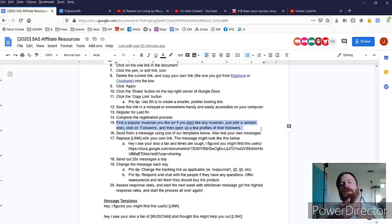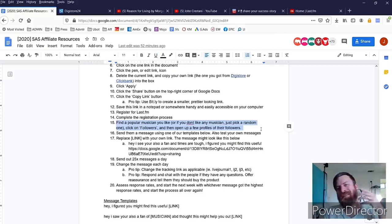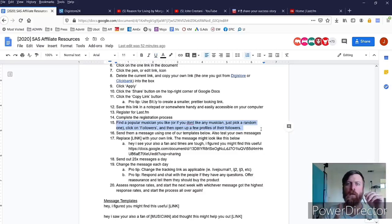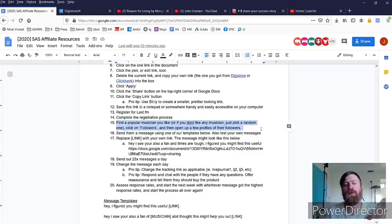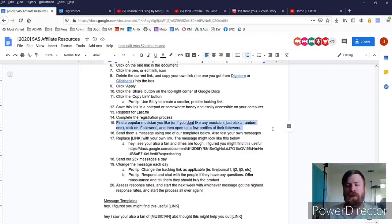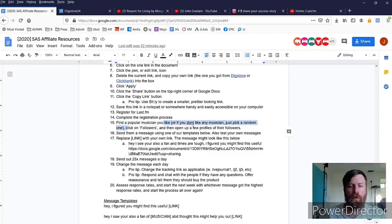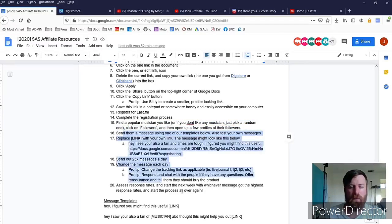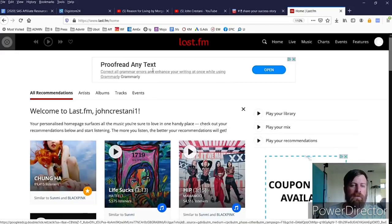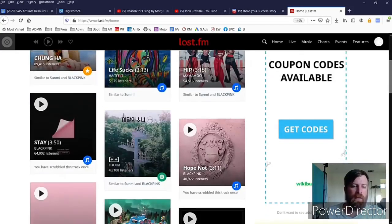And just letting you know right now you're on track to being part of the 1%. Only less than 1% of people take action on any of these videos. I've measured it and that's a true number. So now the next step is we're going to find a musician we like and we're going to open up their followers and see a few profiles of their followers and then we're going to be sending them some messages.